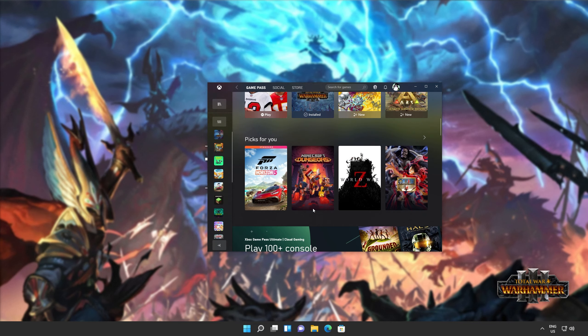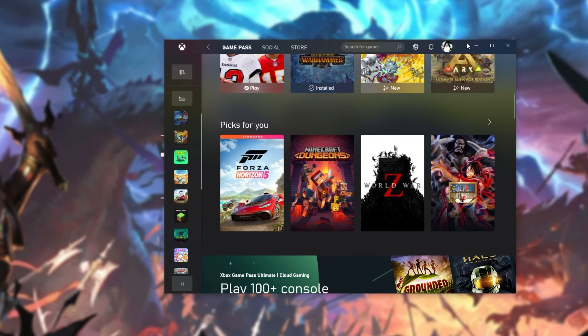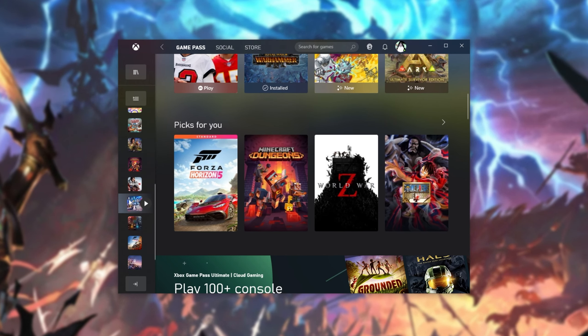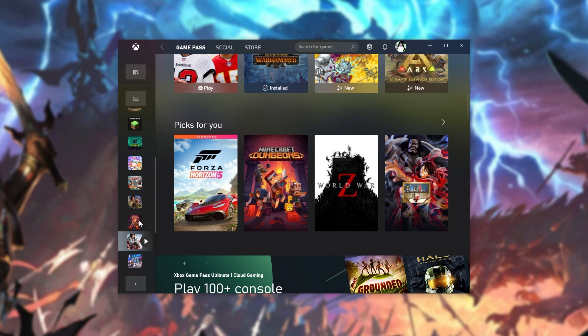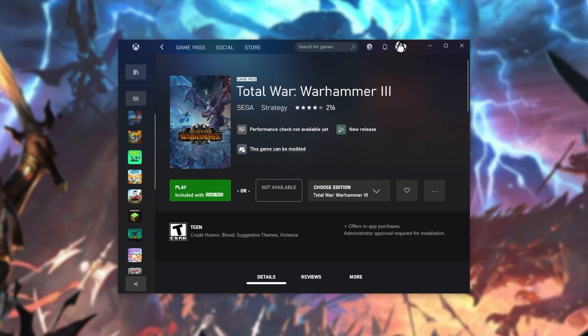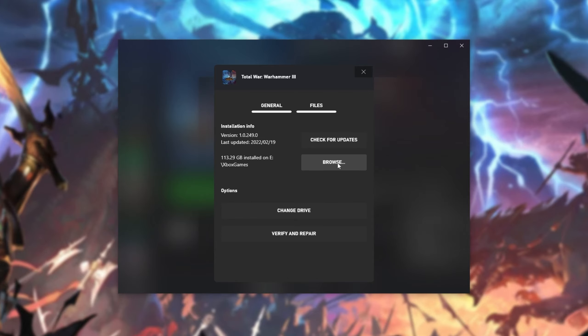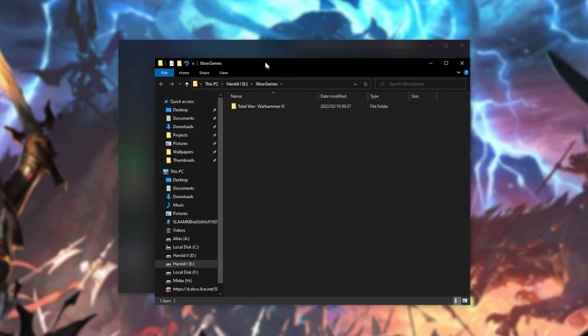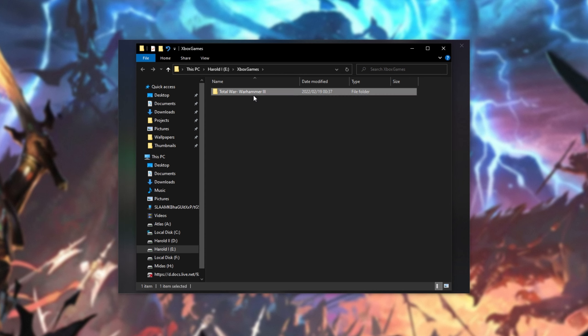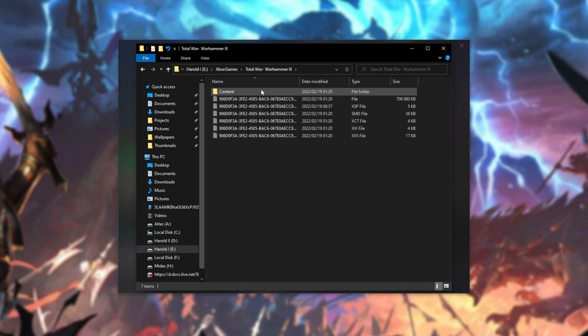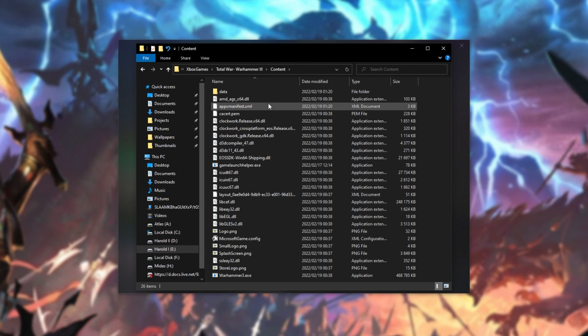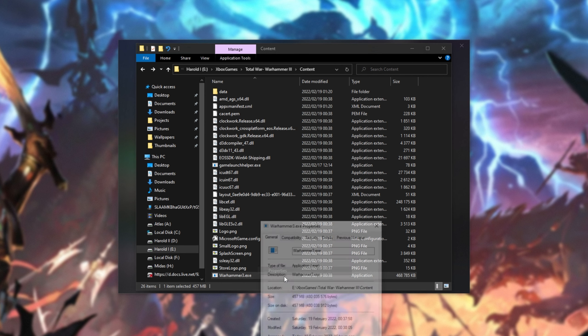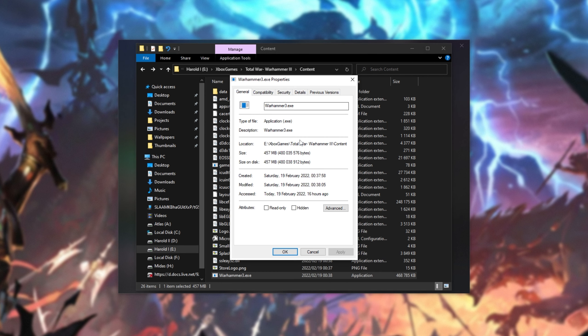However, if you're like me, and you got it through the Xbox Store app, via the Xbox Game Pass, steps are a little bit more confusing. Open it as such, click the three dots, then click Manage. On the Files tab, click Browse over here, and you'll be taken across to the game's installation. Your drive, Xbox Games, Total War, Warhammer 3. Open this folder, open Content, and inside of here, we're looking for Warhammer 3.exe. Right-click this, and click Properties.